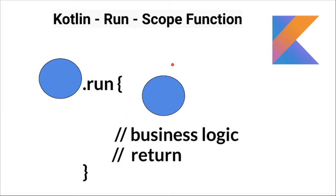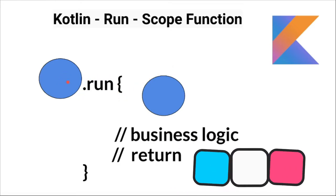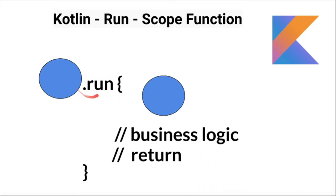There are different types of scope functions, for example let, with, and run - and here we are seeing run. The blue circle is the object. When I say object.run, within this bracket the object will be available.